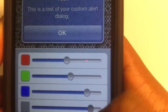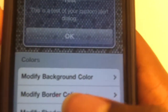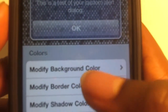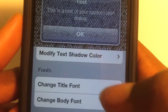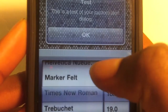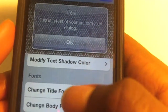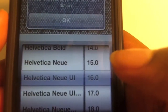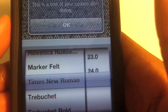You can of course change the transparency, which is really cool, because sometimes the pop-ups would be too much. You can also change the border color, the shadow color, the text color, and you can even change the font. So I can change the font to something really big, like size 24, and I can change the body font as well.